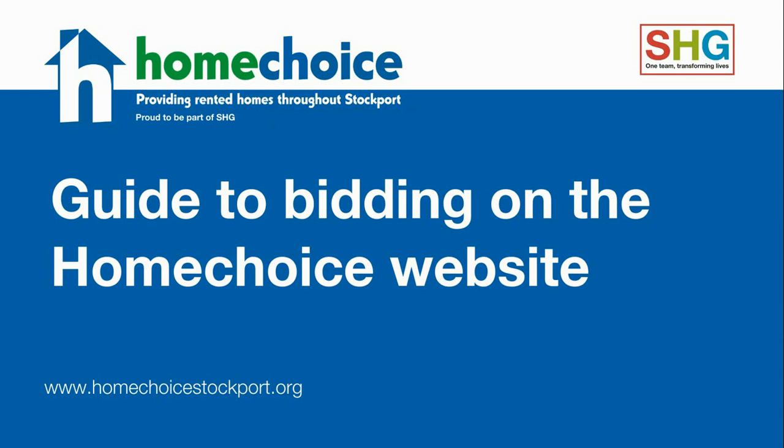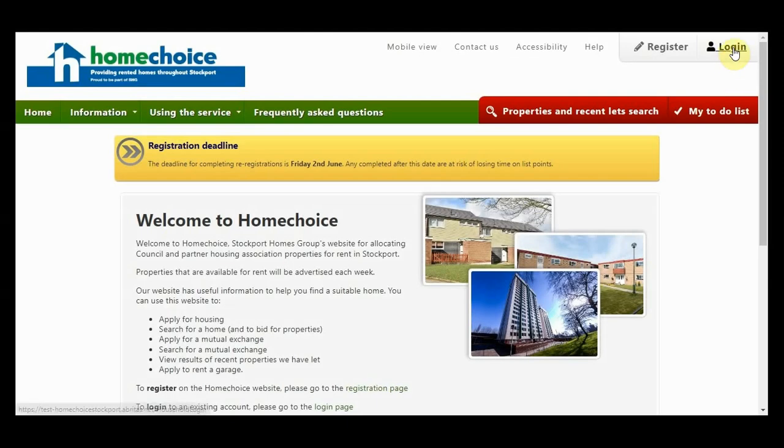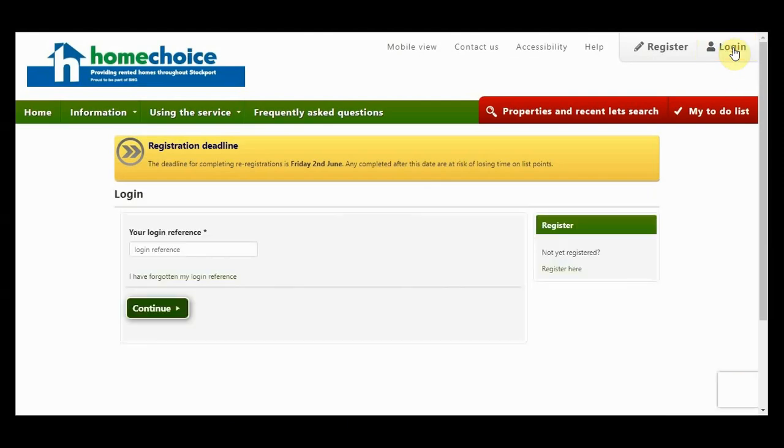Welcome to this guide to bidding on the Home Choice website. Go to www.homechoicestockport.org and click on the Login button on the top right hand corner.